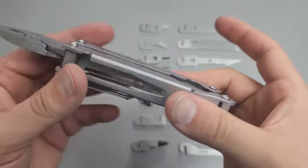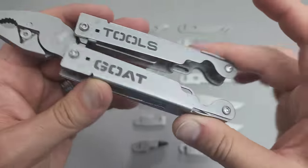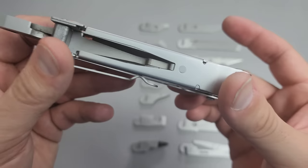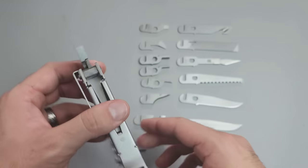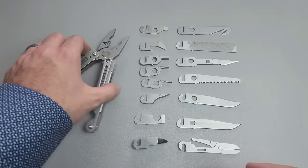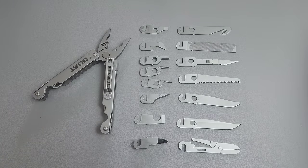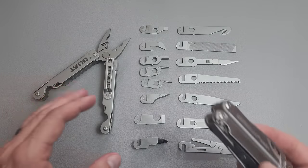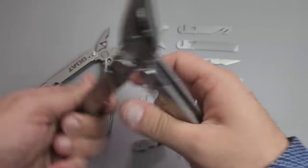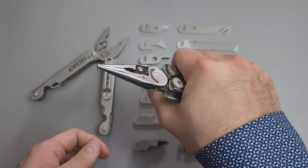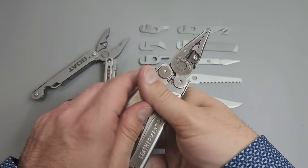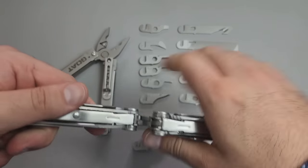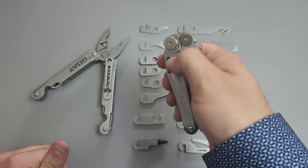And since we are also evaluating the handles, let's talk about ergonomics. This is about equal to the Wave overall, but it's a little bit different. The Wave is way more comfortable using it with the pliers, but it is also way less comfortable when using a blade.